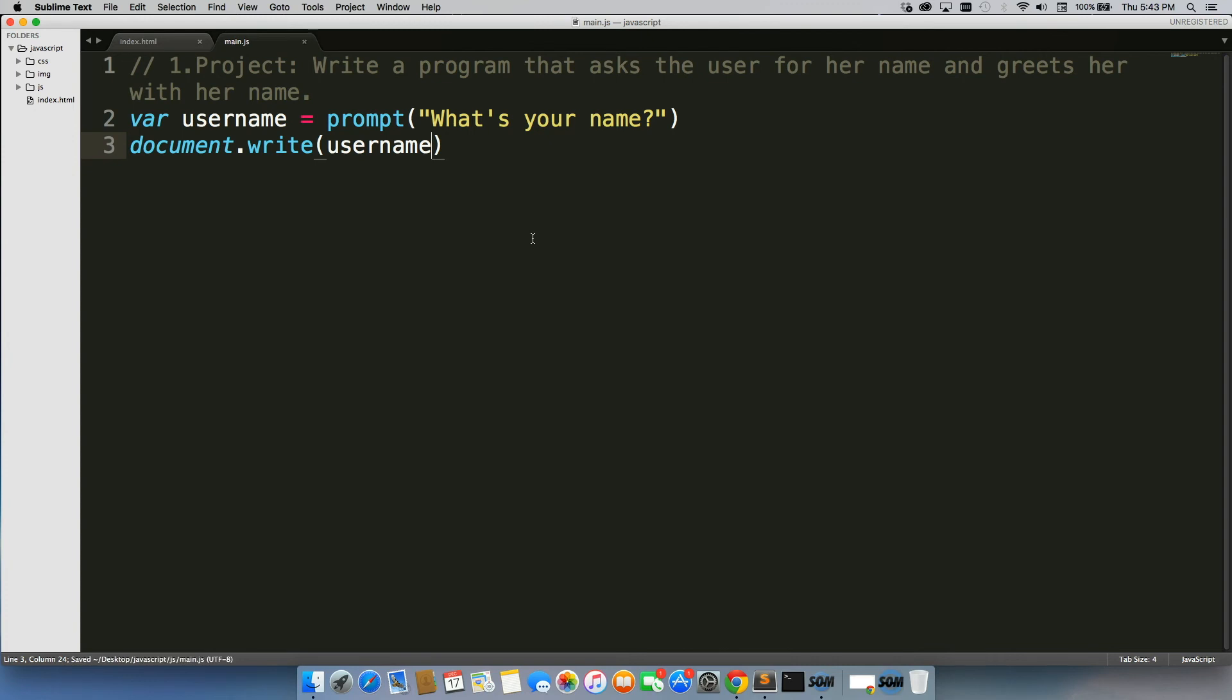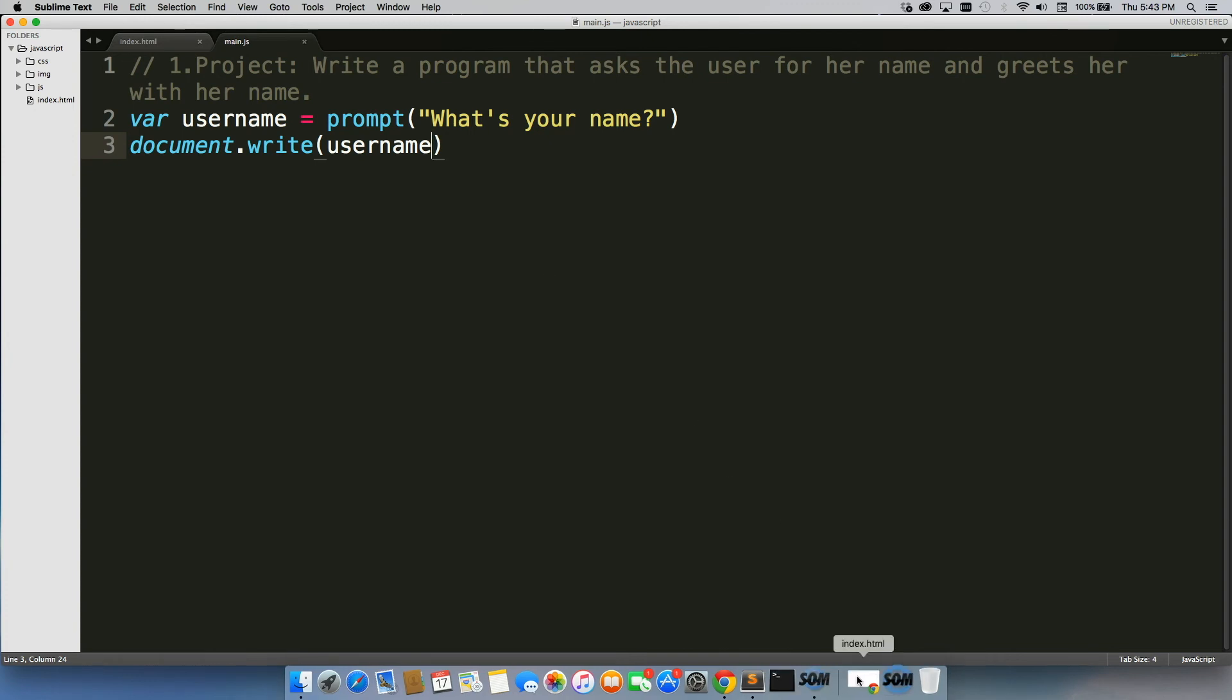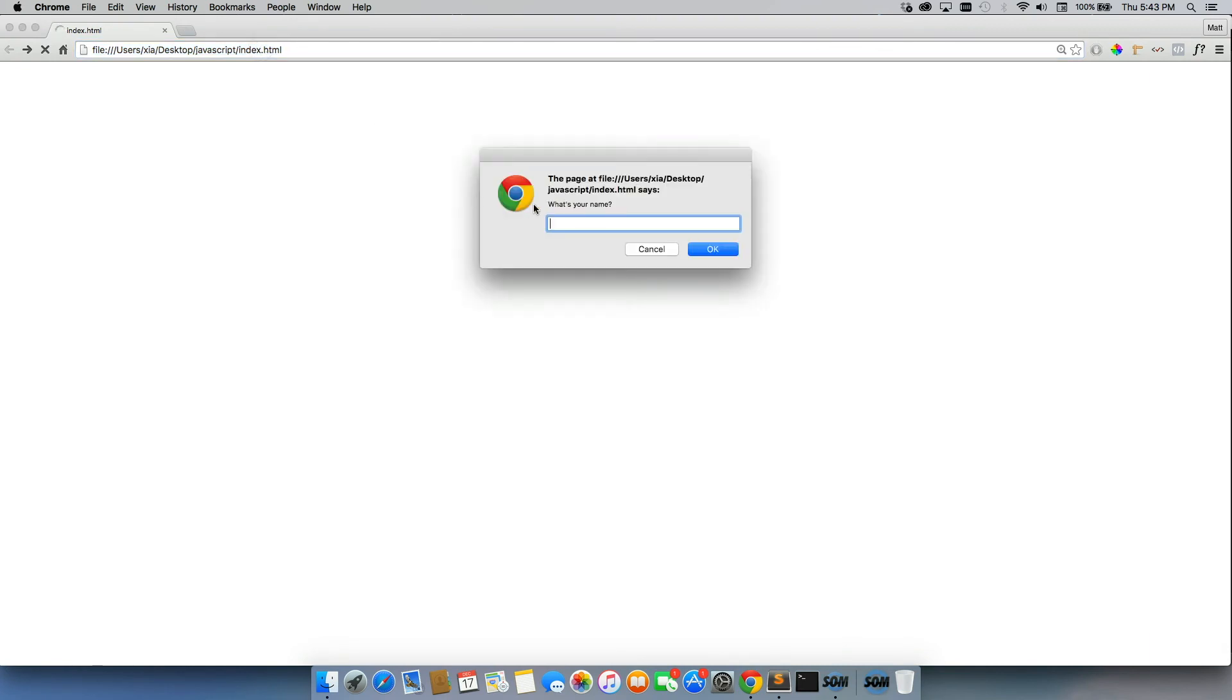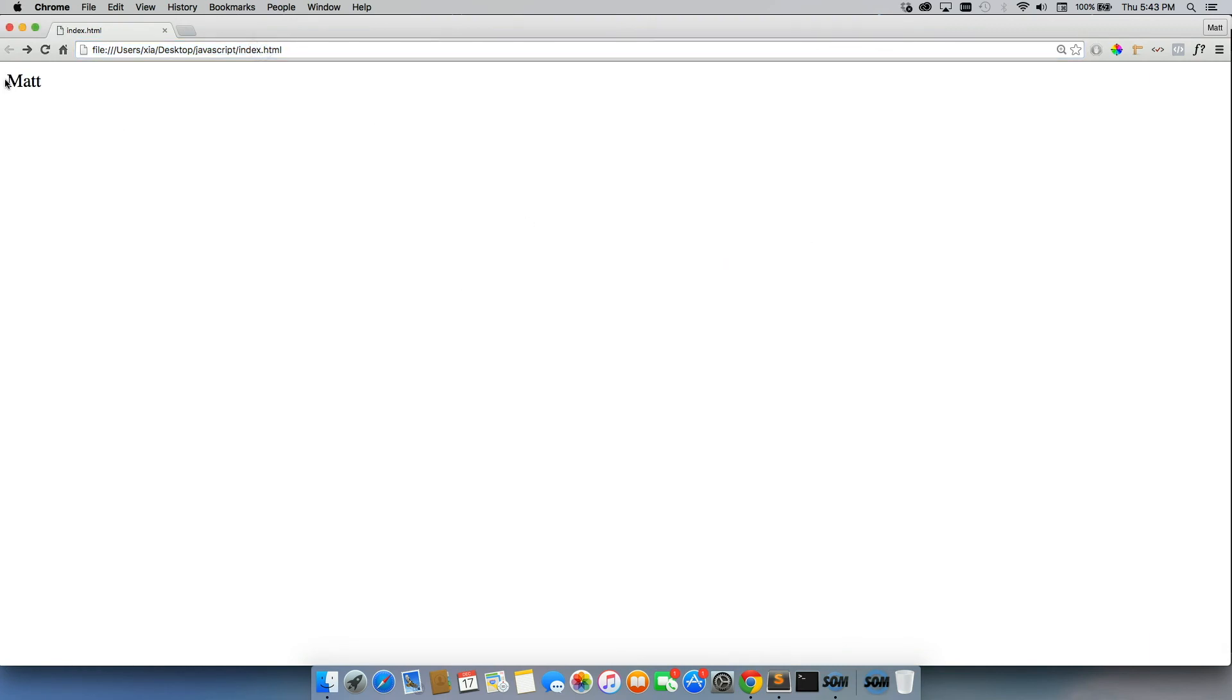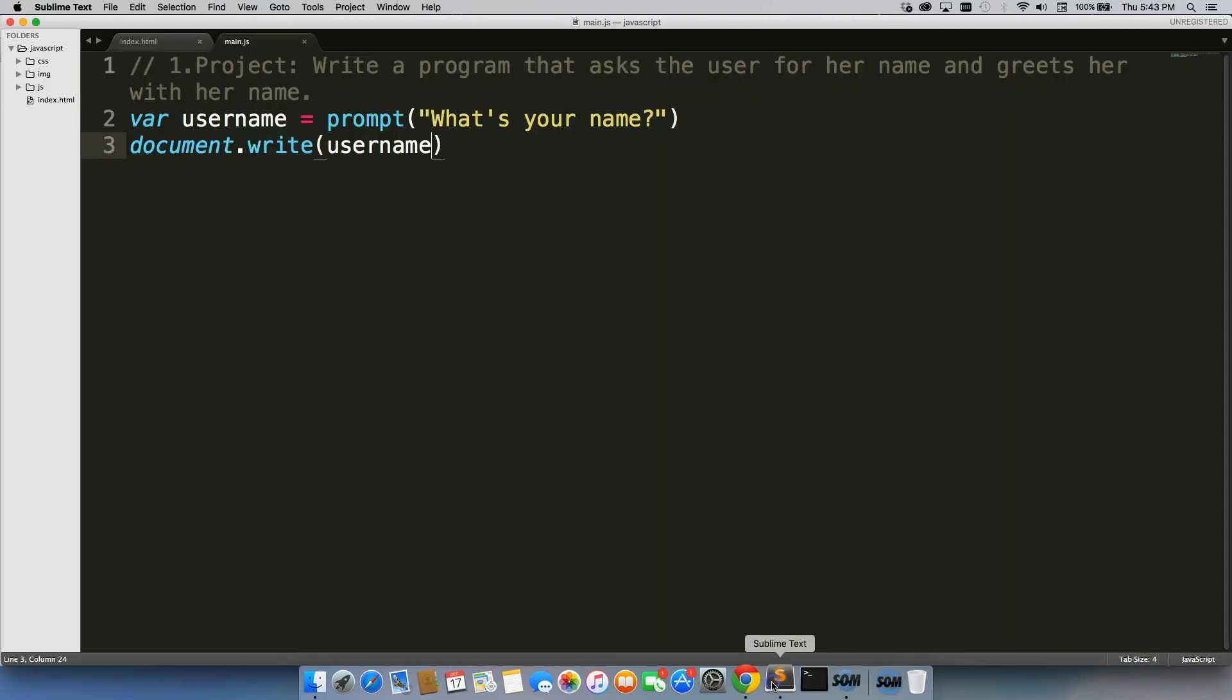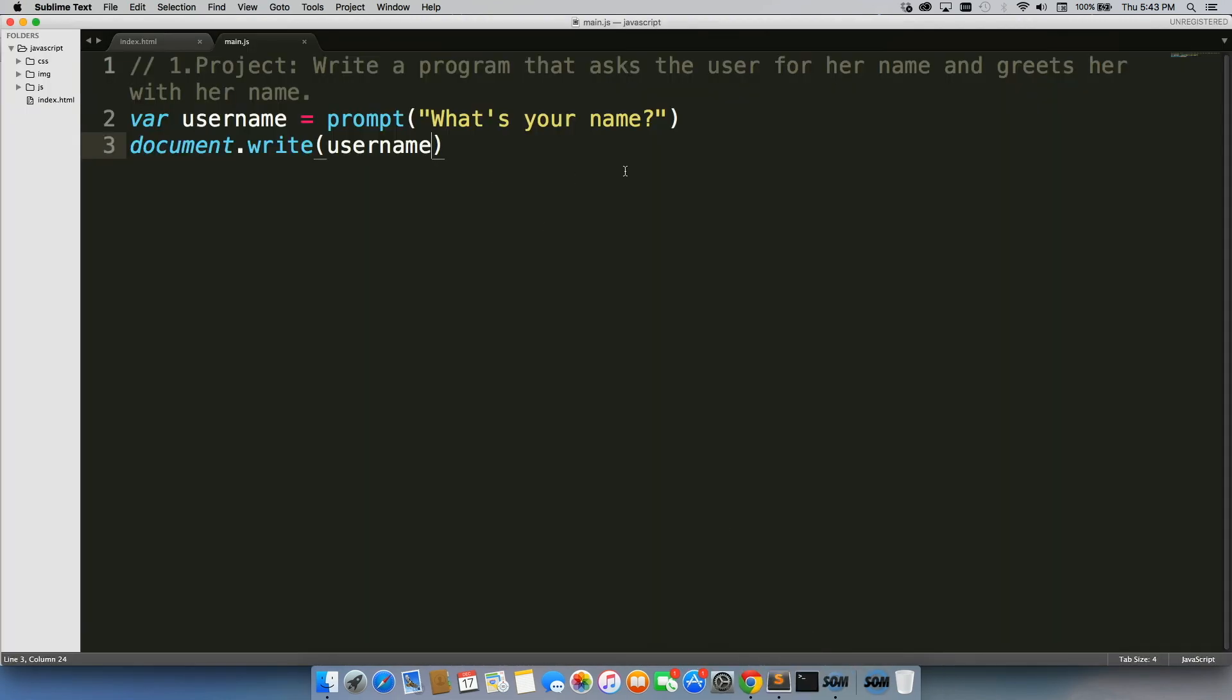Now we could save it like this. Let's go ahead and see what pops up. Say, Matt, and there's my name. But the exercise said to greet her with her name and I don't really feel like I've been greeted.